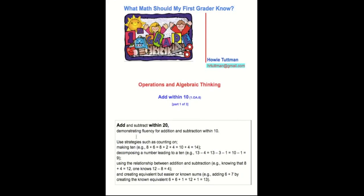Add and subtract within 20, demonstrating fluency for addition and subtraction within 10. Use strategies such as: counting on; making 10 (e.g., 8 + 6 = 8 + 2 + 4 = 10 + 4 = 14); decomposing a number leading to a 10 (e.g., 13 − 4 = 13 − 3 − 1 = 10 − 1 = 9); using the relationship between addition and subtraction (e.g., knowing 8 + 4 = 12, one knows 12 − 8 = 4); and creating equivalent but easier or known sums (e.g., 6 + 7 = 6 + 6 + 1 = 12 + 1 = 13).